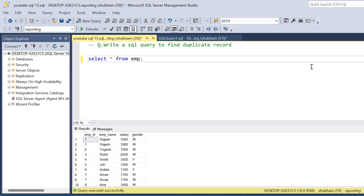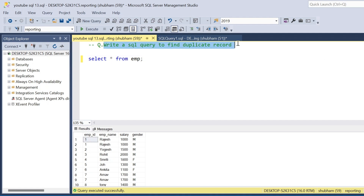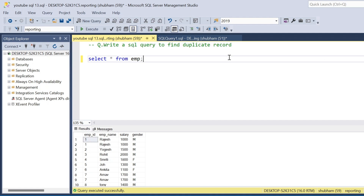Let's start the video. First, the question: write a SQL query to find duplicate records. In this example I will show you multiple ways how you can find the duplicate records for your dataset.